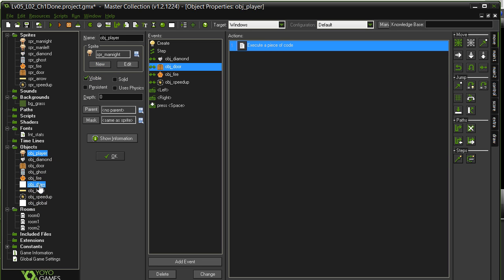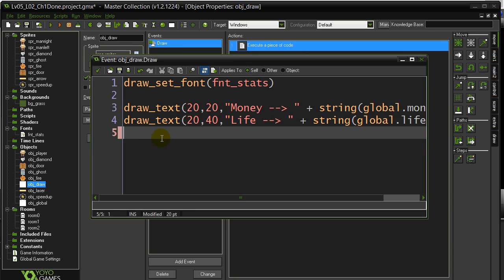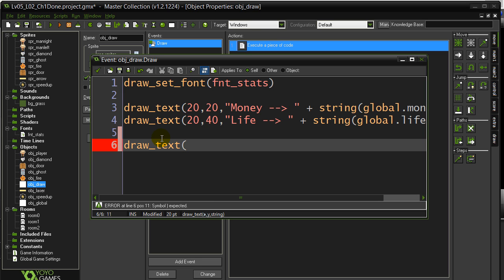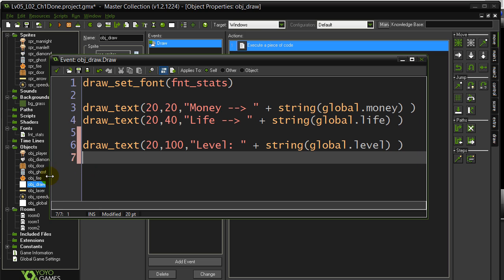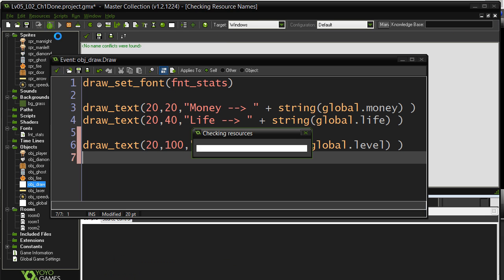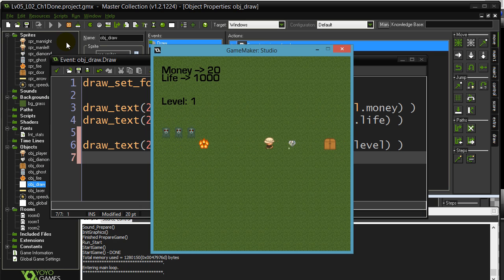Let's go to our draw object and draw this out. I'm going to draw this one a little lower. Okay, draw a text and draw our global level variable. Hit the door, go out. And... nice!